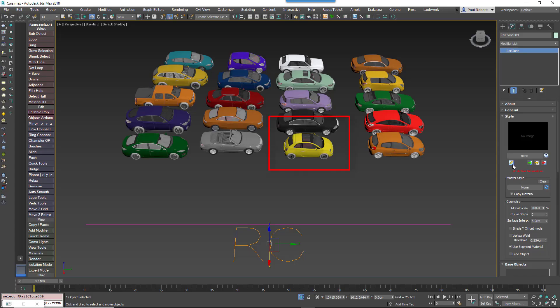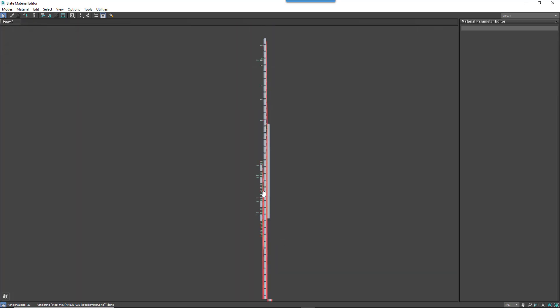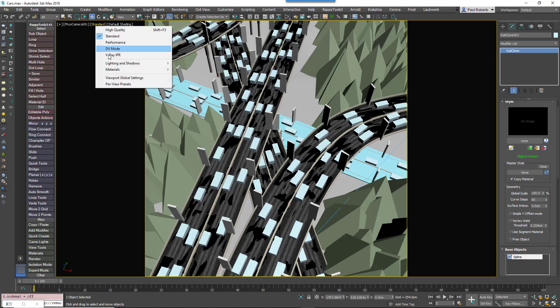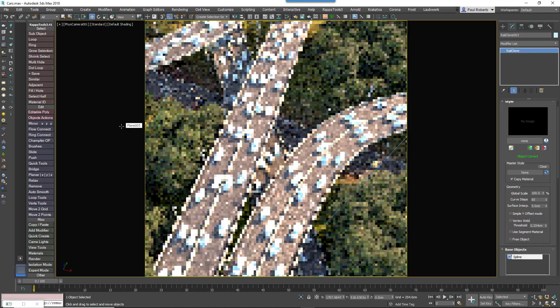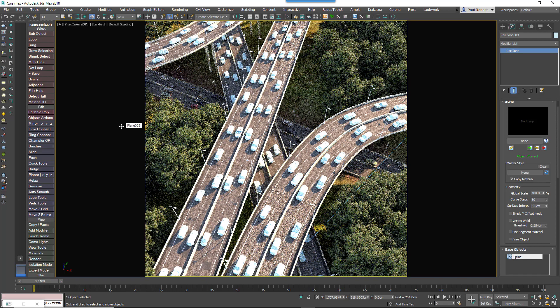Imagine, for example, I just want to change the body paint on this car. Which material is that? It'd take a while to work it out. So something had to be done to make this easier, and so in RailClone 4 we added the option to simply take the material from the source and apply it to the instances at render time.